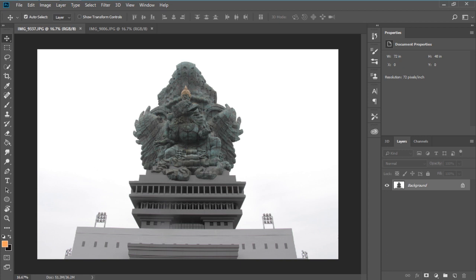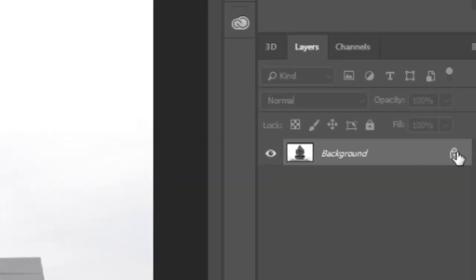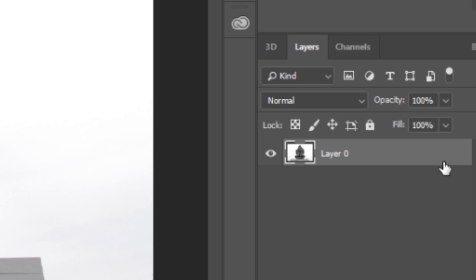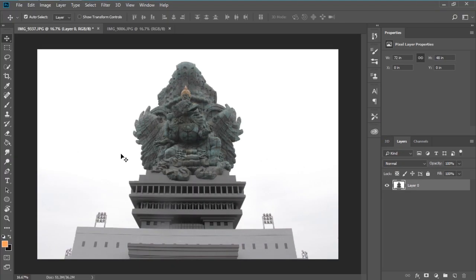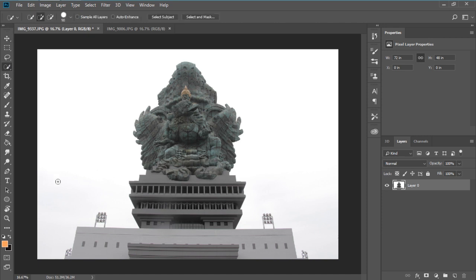So now I want to change the sky with sunset. The first thing you want to do is unlock your layer, then you want to separate your object from the background. Here you can use either pen tool or quick selection tool, but here I'm going to use quick selection tool. So just select the object from the background.